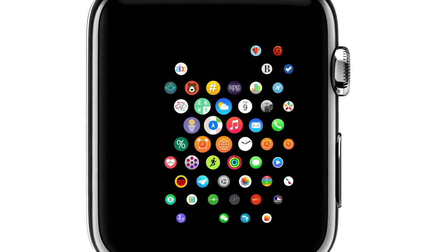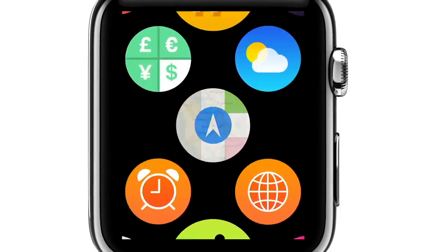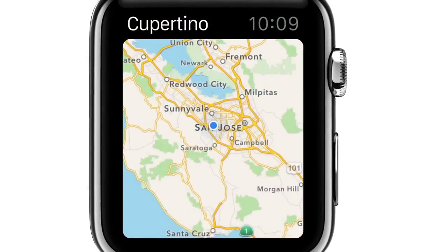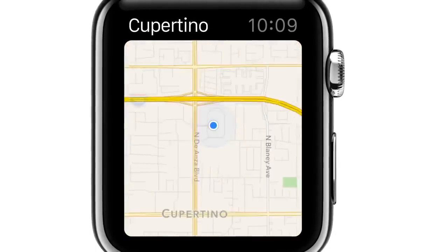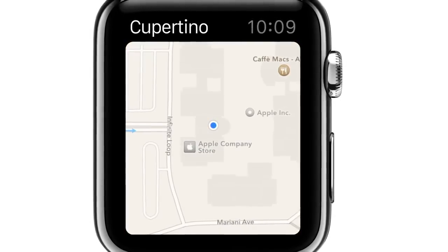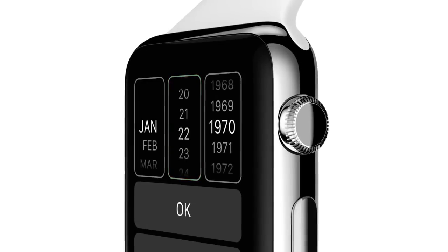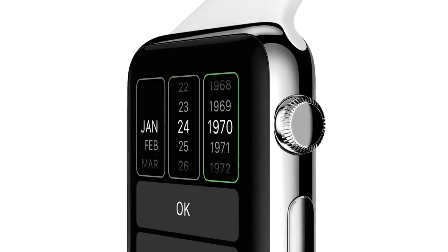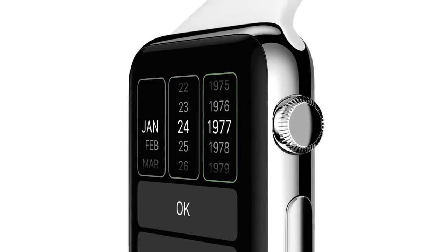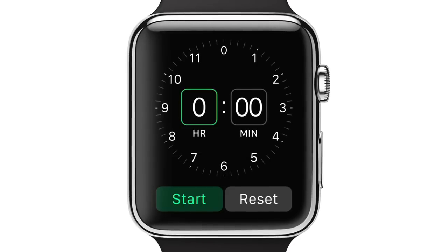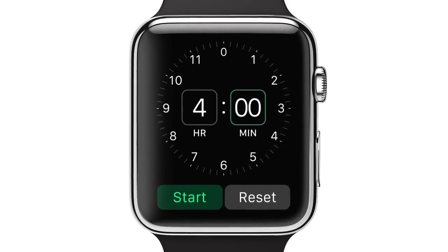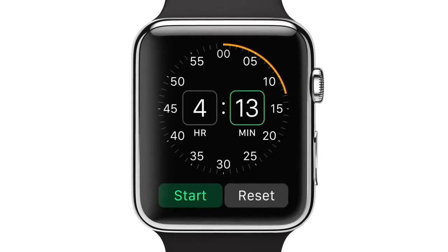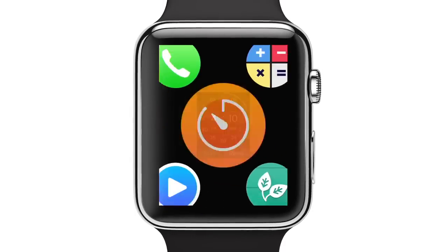The digital crown is a remarkable input device. It fluidly zooms into apps. It enables nimble, precise adjustment. And critically, you can use it without obstructing the display. It's also the home button.